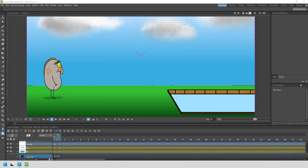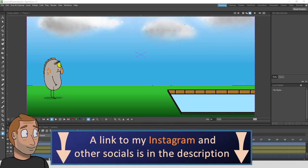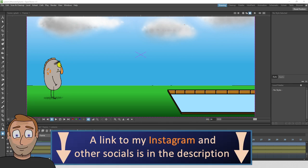For those already following me on Instagram, you'll have already seen the results of this. For everyone else, you can find a link to my Instagram and other socials down in the description below.